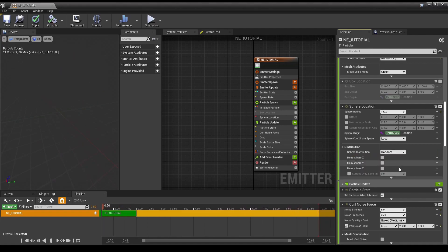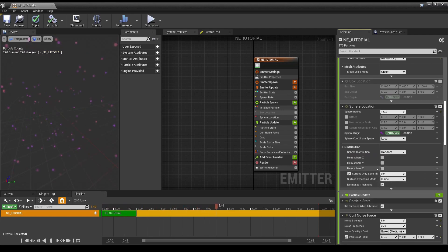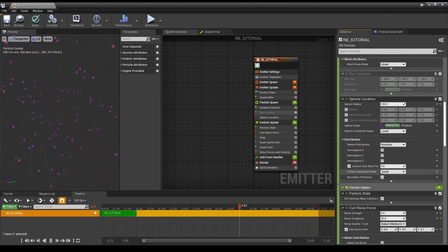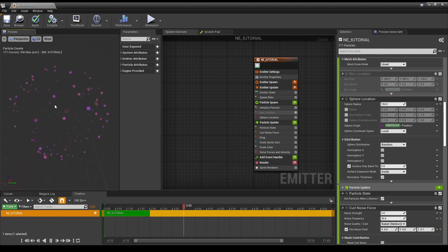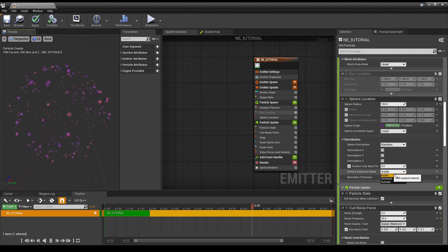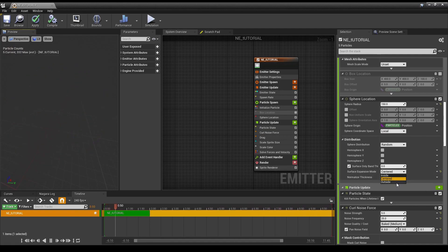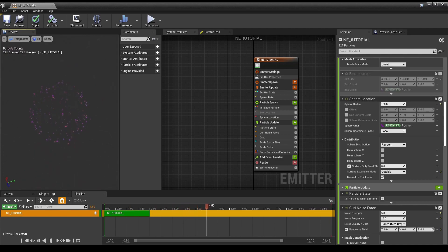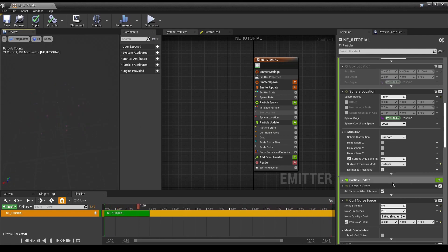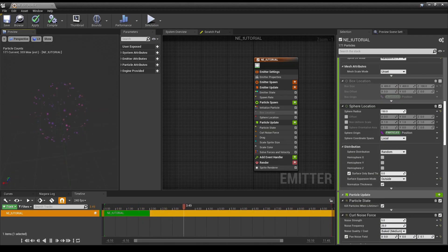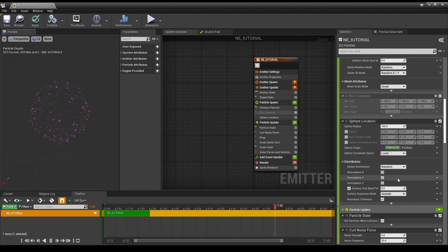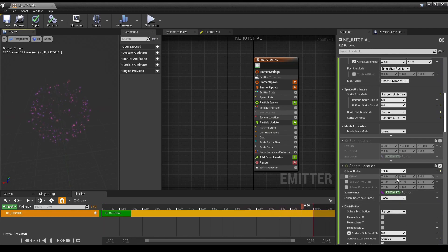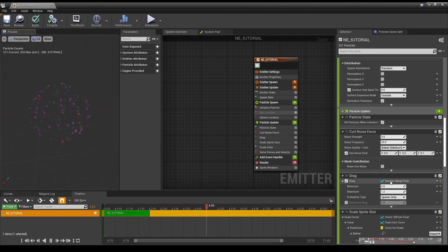Also, if we go back to random, we now have surface-only band thickness. Which, this means that the particles are now only on the surface of the sphere. So, centered. So, this, I'm sure, will give a lot of you all sorts of ideas for what you can do with your Niagara systems. There are a few other locations that let you do something like this. The Torus location allowed you to do this in previous versions of Niagara. But yeah.